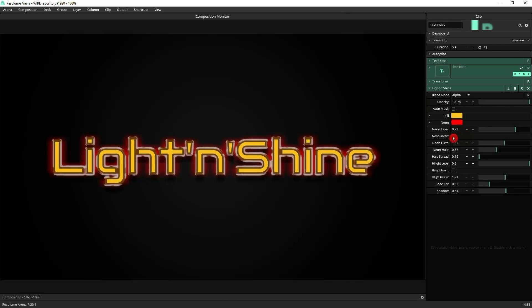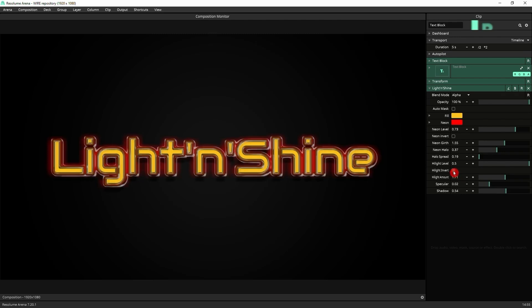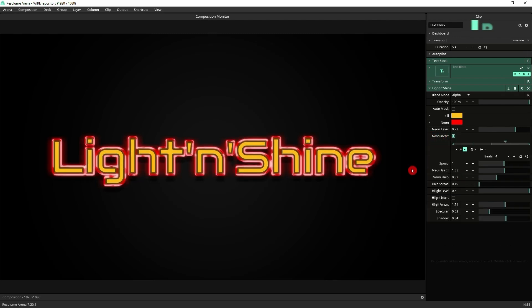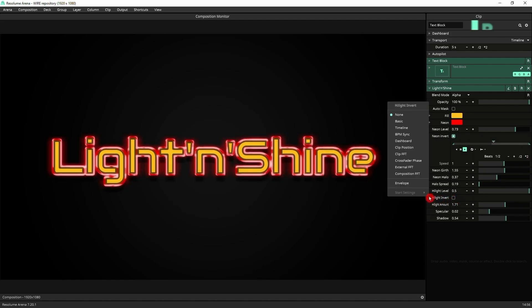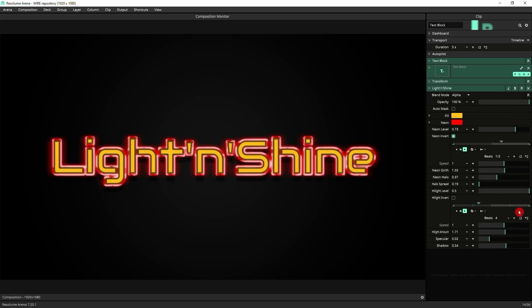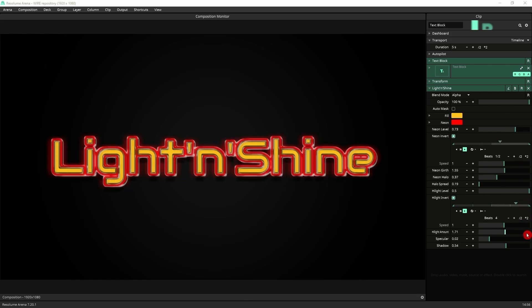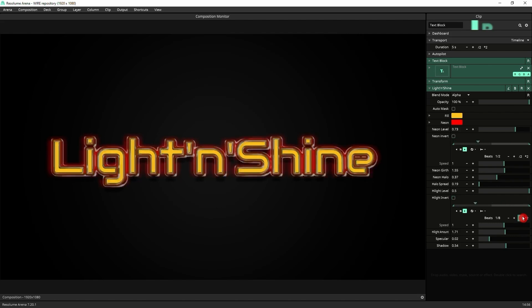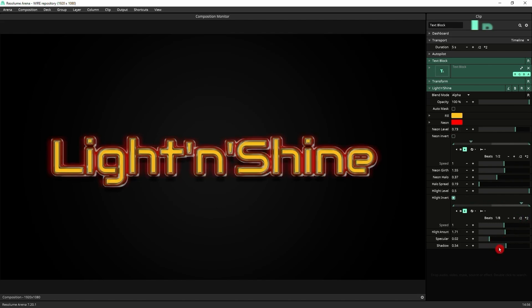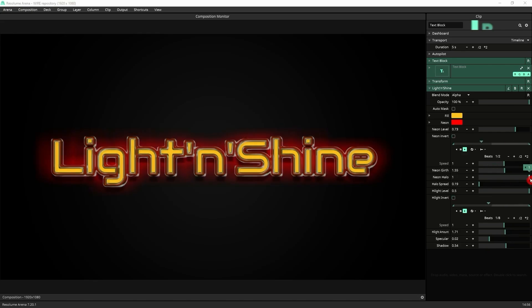A very quick trick that you can always use is the neon invert and the highlight invert. If you assign BPM or any other animation setting to it, and you can do the same with a highlight invert. So if you go to BPM sync and then again, we just make it a bit faster, you can create all kinds of flickery shiny effects. You can play about with the amount of glow, for example, and the halo on it.